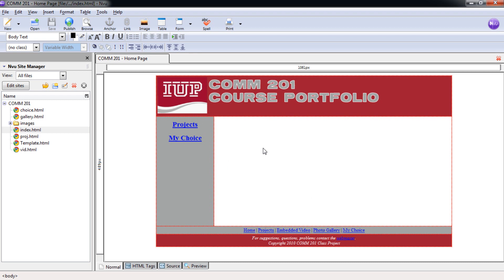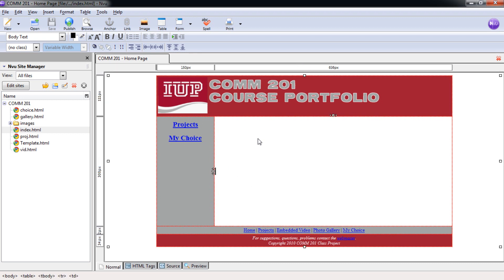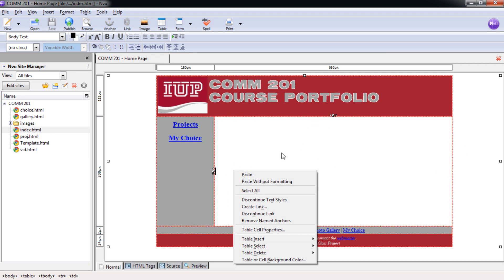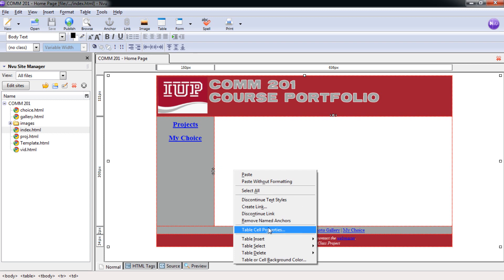And now we have our page area. As you can see here I clicked inside this cell and the cursor is blinking right here in the middle. That's going to be the first thing we need to take care of. We're going to move this cursor up here towards the top and also in the center of this cell, not of the whole page but of just this cell. To do that you want to right click anywhere inside of this cell and select table cell properties right here underneath the shortcut menu that comes up.